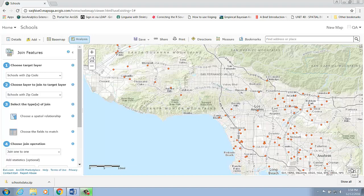In our previous demo, we used join features with the one-to-many operation parameter, because in that case we would like to transfer all the attributes in the join layer to the target layer when there is a match. Now let's see an example of when to use one-to-one as the join operation parameter.